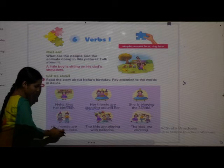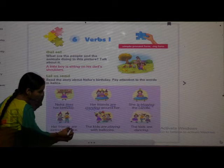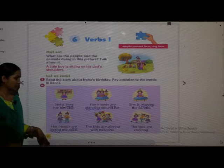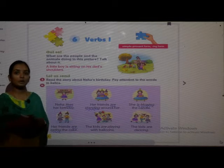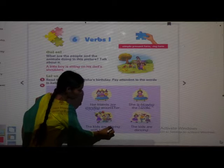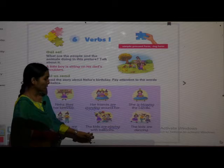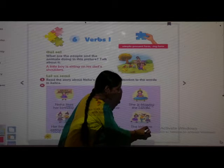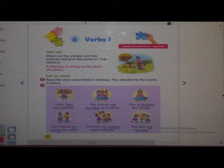Her friends are eating the cake — 'are eating' is in italics. The kids are playing with balloons — 'are playing' is in italics. The kids are dancing — 'are dancing' is in italics.